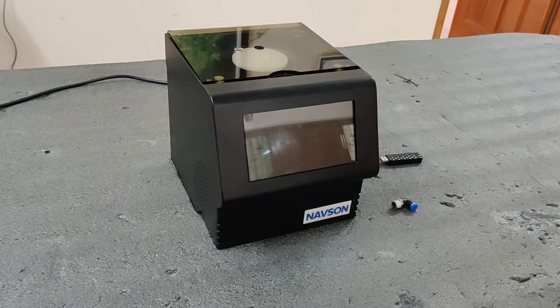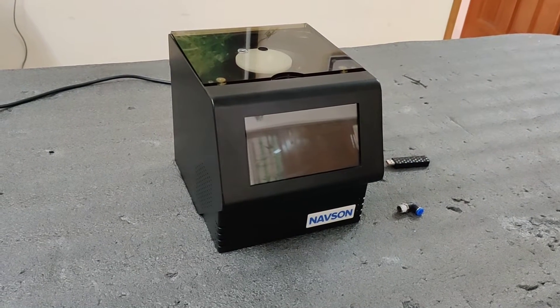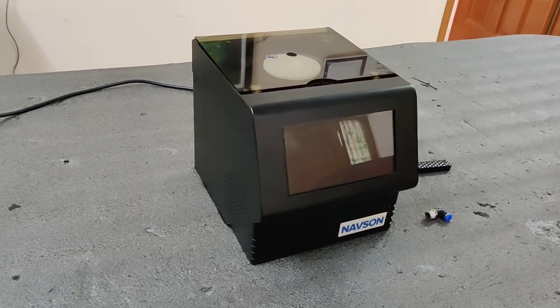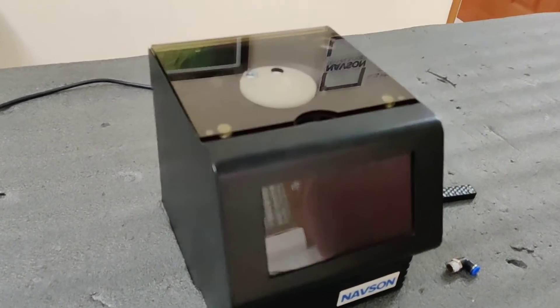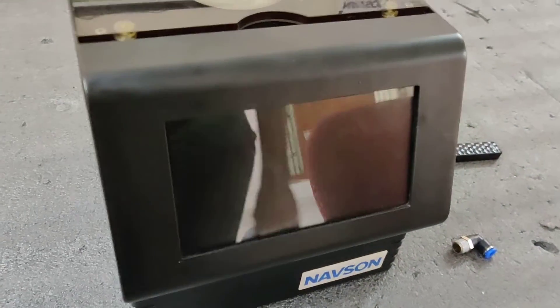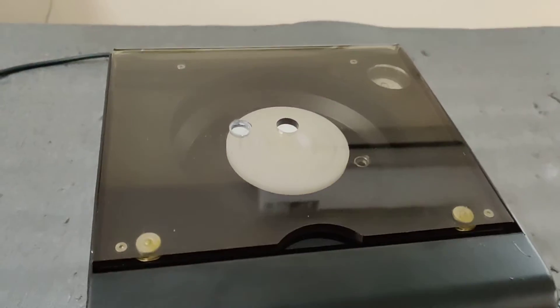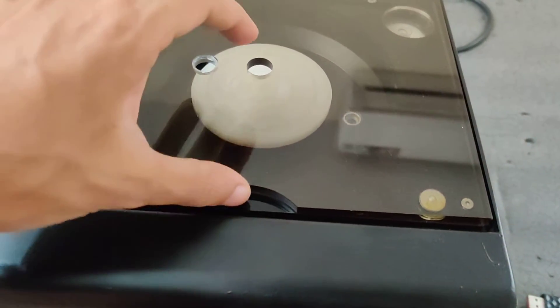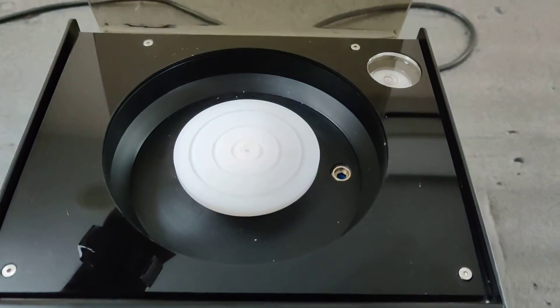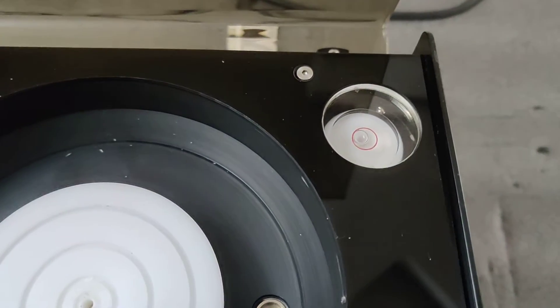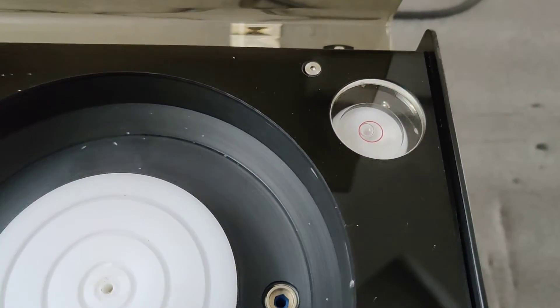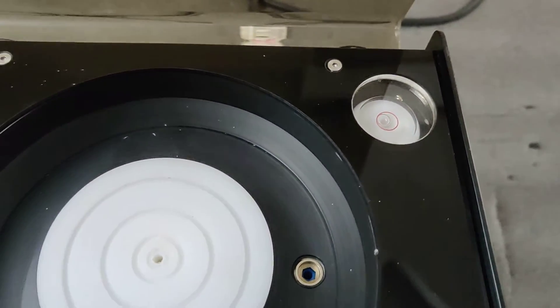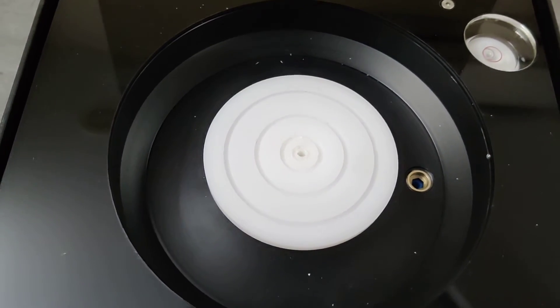So this is the Navsense NT12000 B1 spin coater. This is the main display section, this is the lid. This is the spirit level. You can adjust the level of the spin coater with the legs that are available in the bottom.